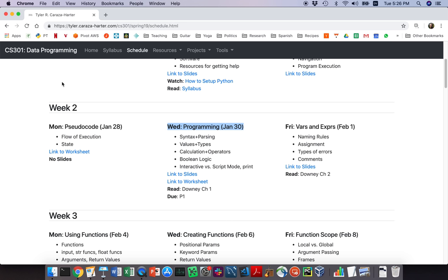Last lecture, we talked a lot about general concepts in programming without actually looking at any Python code — we learned all the concepts without getting into the details. This lecture is the opposite. We're going to be diving into a lot of the nitty-gritty details of writing Python code, and there are going to be a lot of lectures like this coming up.